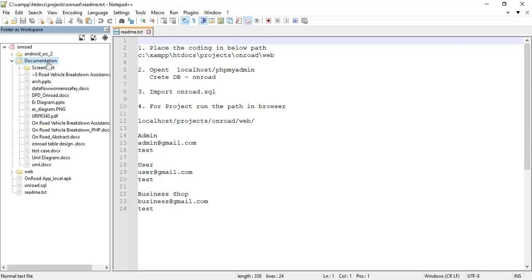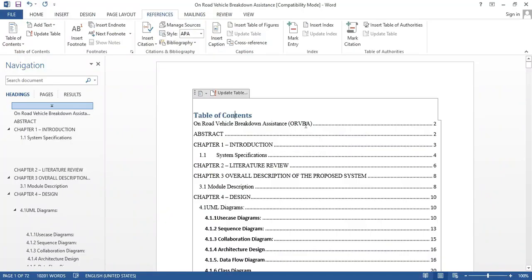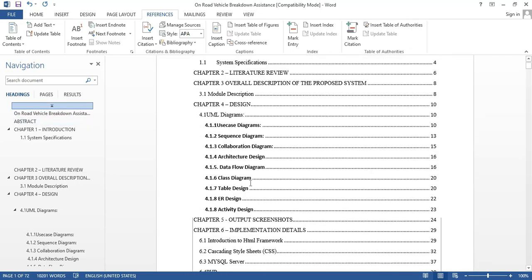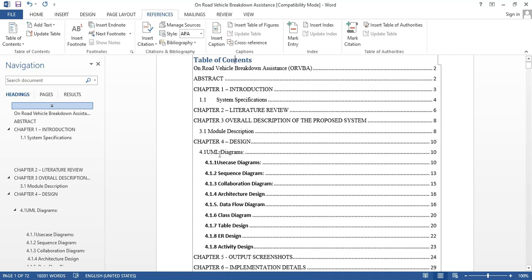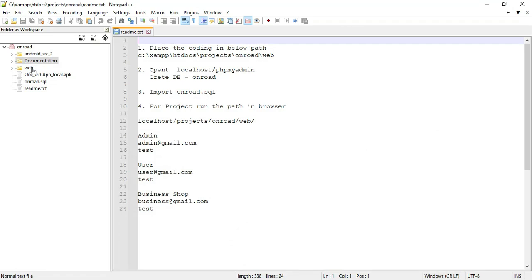Next, open the documentation folder. This is for the documentation — abstract and PPT are available as a free download on our website. You can view the full documents. Click and open the full document. You can view 12 chapters. There are 8 or 9 UML diagrams. If you want to view the output screenshots, you can view all the details.